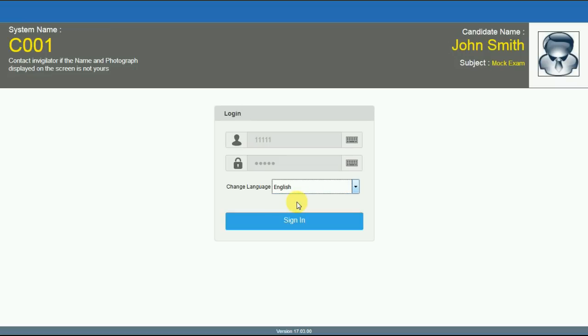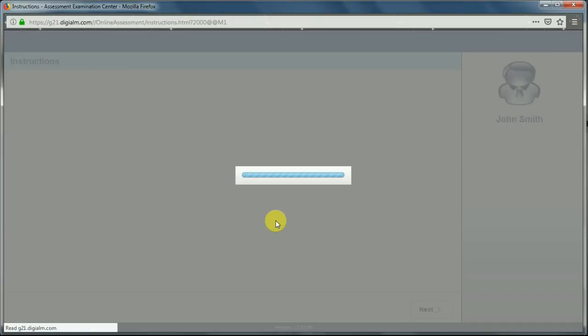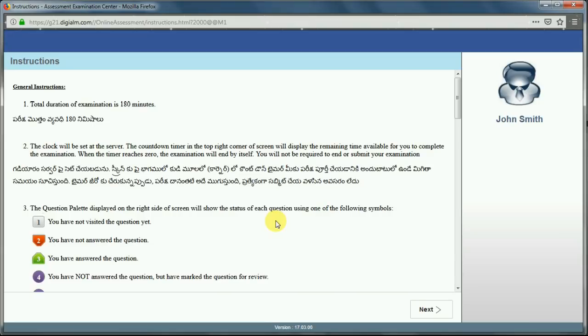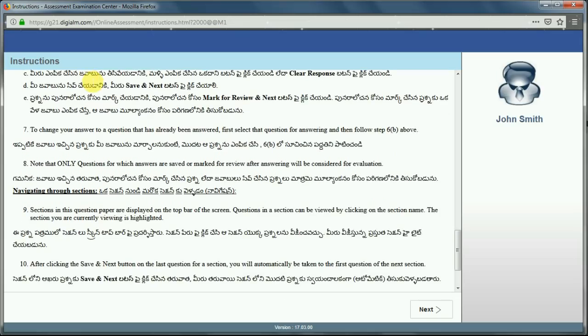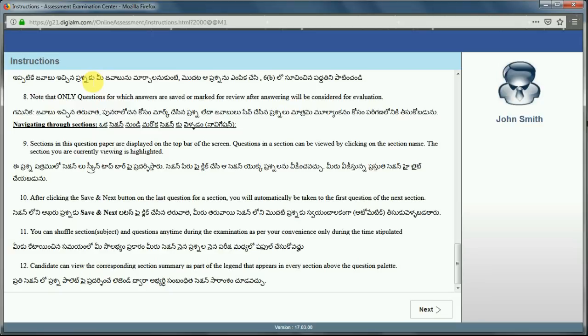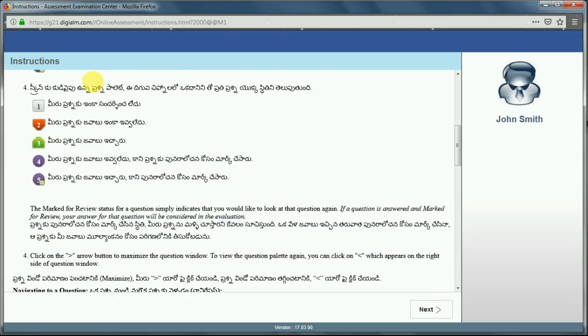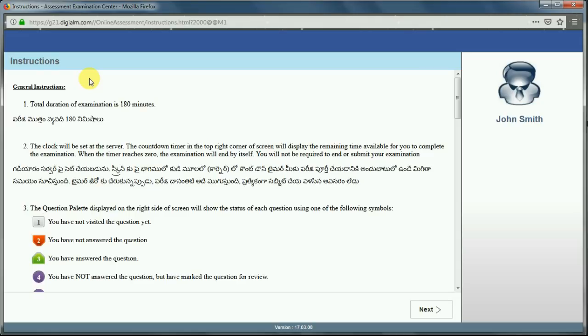Select English, enter the username and password, and click on the sign in button. The exam will start. You will be given general instructions — read these instructions thoroughly first before going on to writing the exam. You are given 10 minutes to read these instructions. Read each and every instruction carefully before you start your exam.